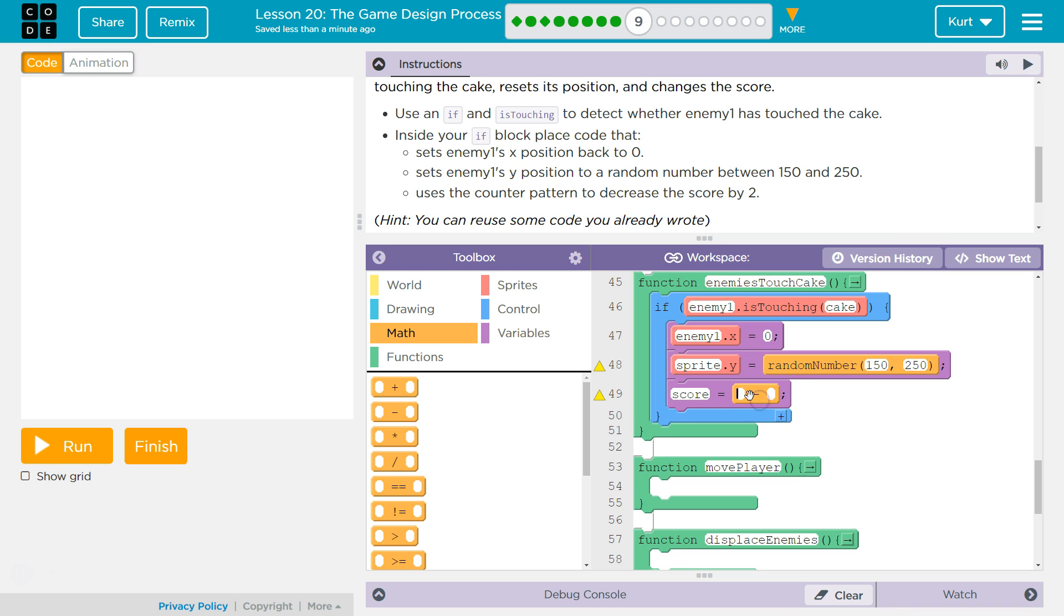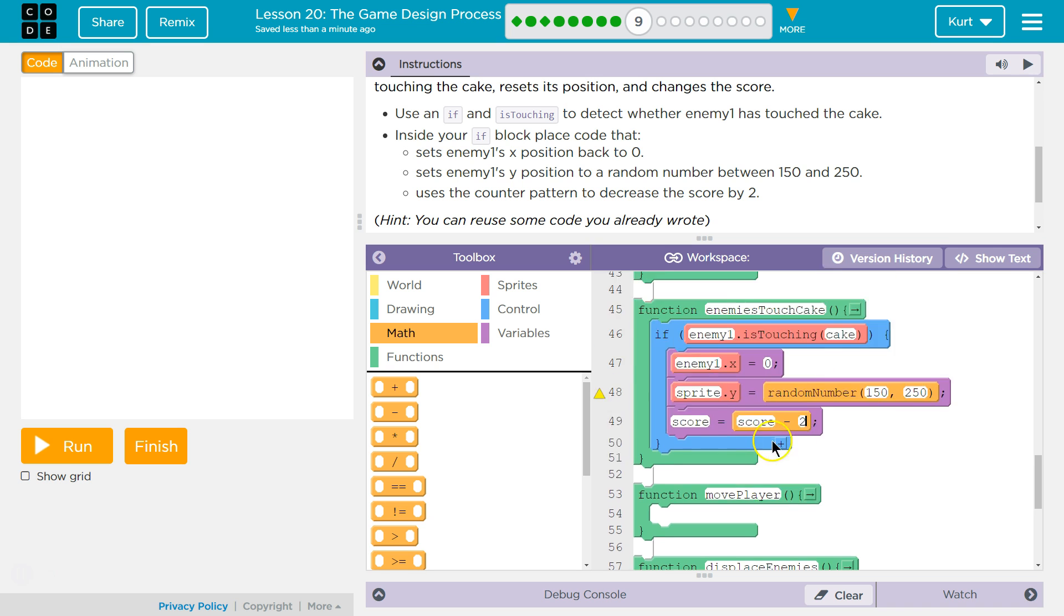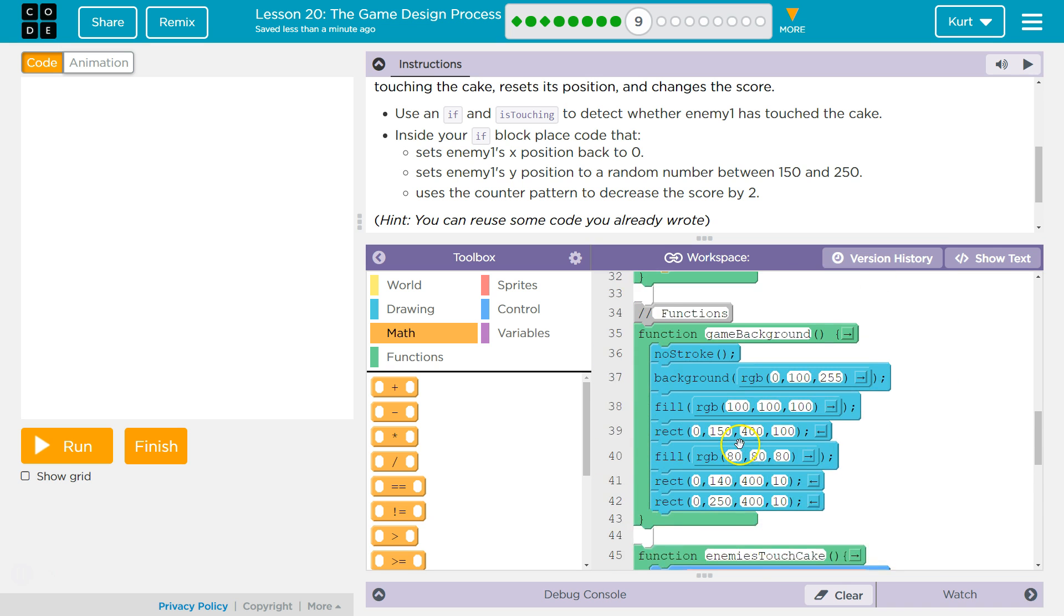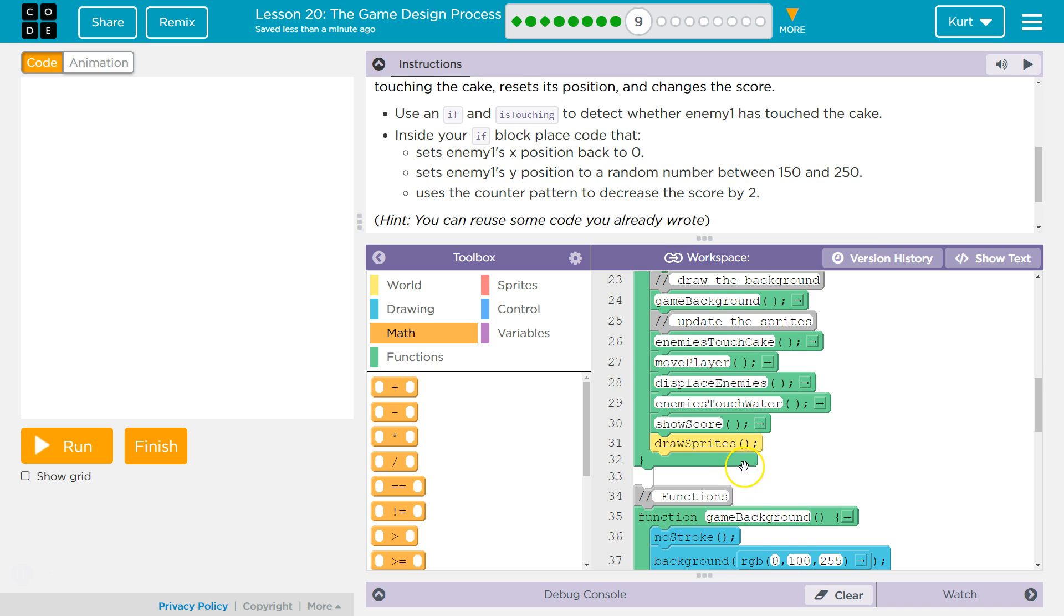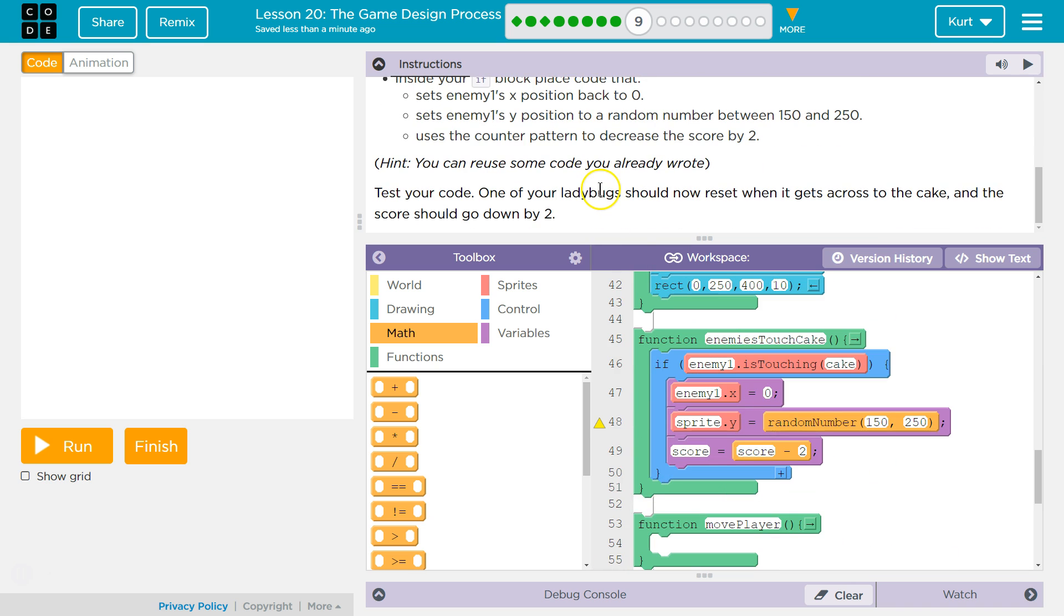And this is kind of weird, but we're going to set it equal to score minus two. So what that does is, if enemy one touching cake, first we reset enemies x position to zero, y position's a random number, and then score is going to equal whatever score equaled before, but it subtracts two. And then returns the function and runs all the code beneath it.